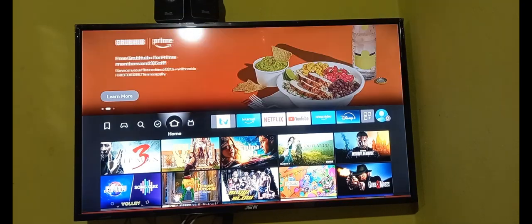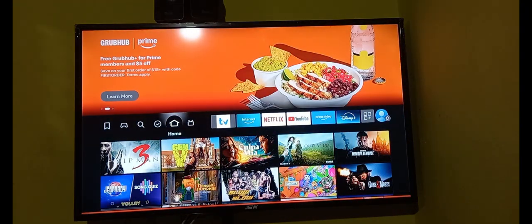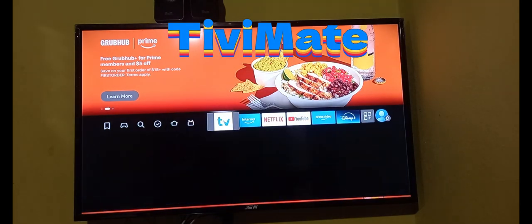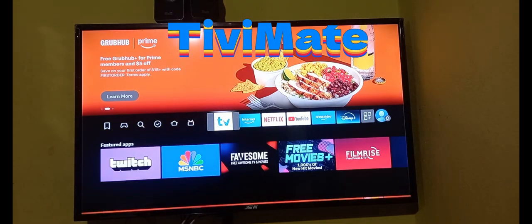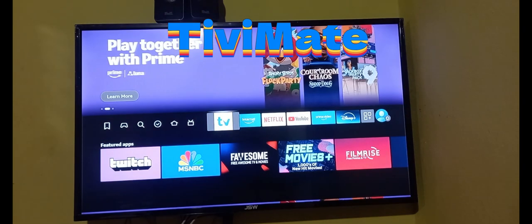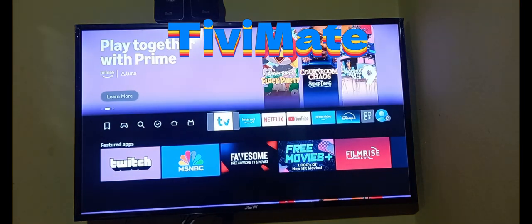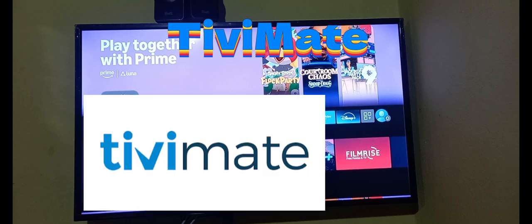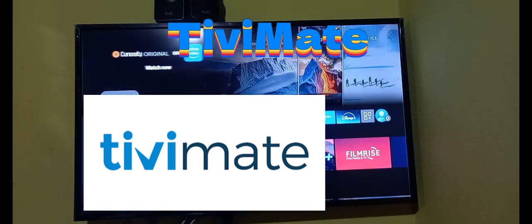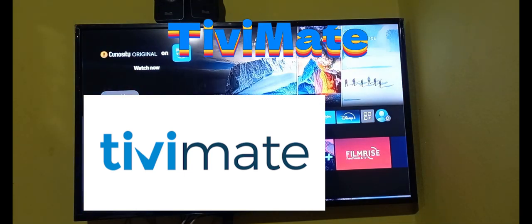Hello everyone, welcome to the next Famitech video tutorial. For this episode, I'm going to show you how to add a channel to your favorite list in TV Mate. TV Mate is an app you can use to watch any IPTV service, so it is a player.